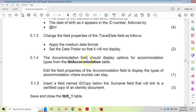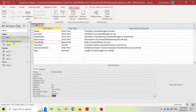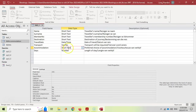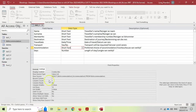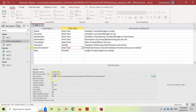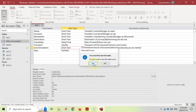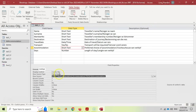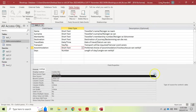Question 5.1.4: the accommodation field should display options from the accommodation table. Edit the field properties to display the types of accommodation. There is already an accommodation table with the available options. If we go to Lookup, it currently has a value list and an SQL statement. We don't want a value list — we want it to come from a table or query. Change the Row Source Type to Table/Query, and it will now show the options from the accommodation table when clicked.